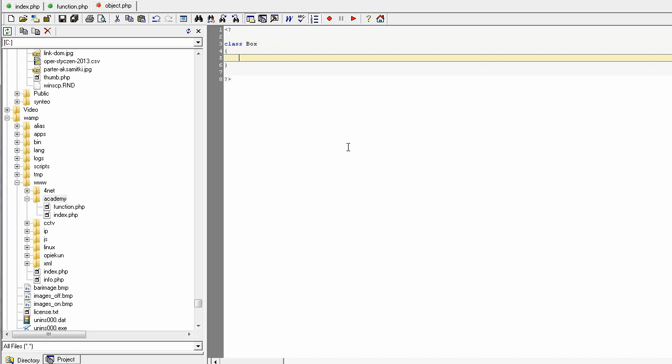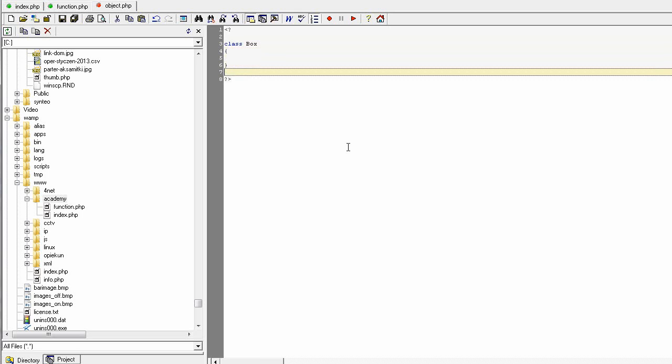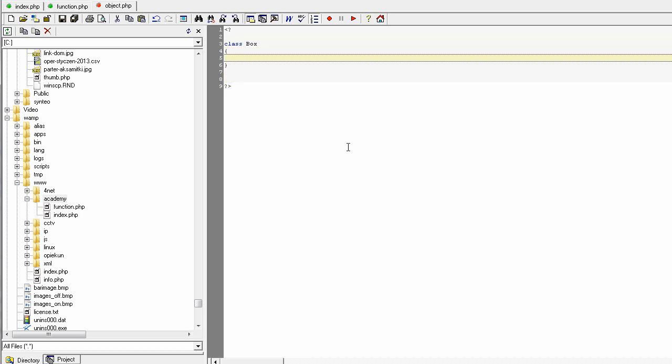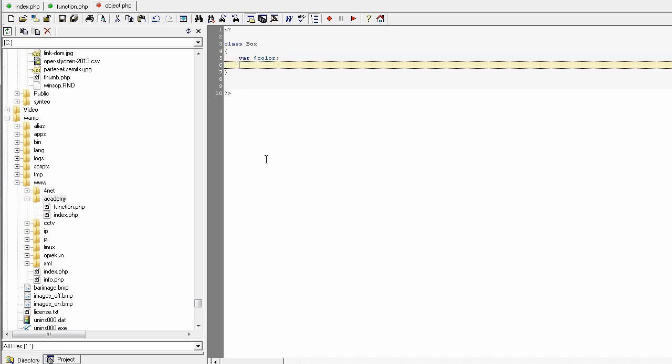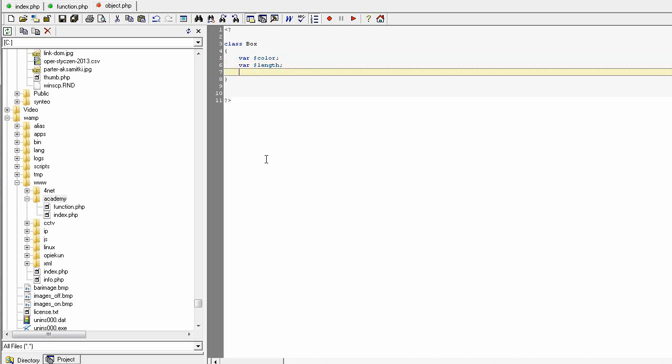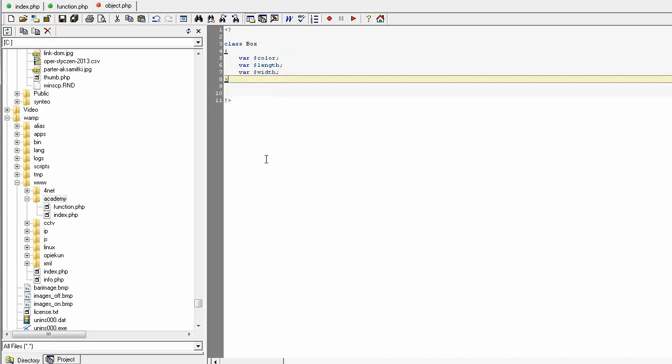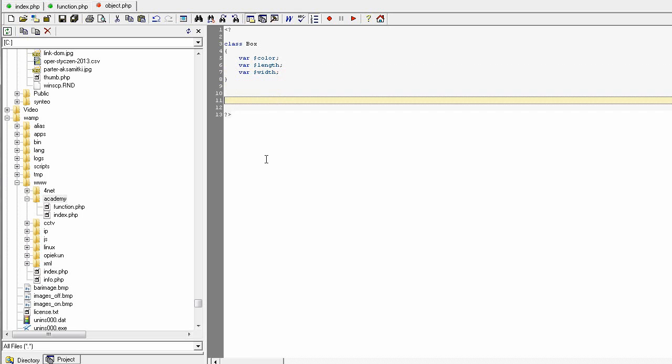Next part to create a class is to define the class properties. In PHP this is not necessary to define the properties, but it's good habit, so you need to give those properties using the var keyword and the name of the property like a simple variable. The first property will be color, the second property will be length, and the last one will be width. Okay, semicolon at the end, and this is actually a definition of the class.